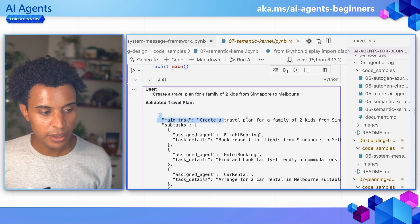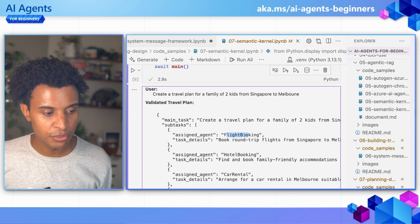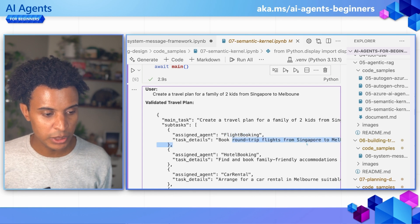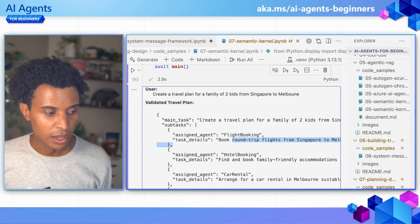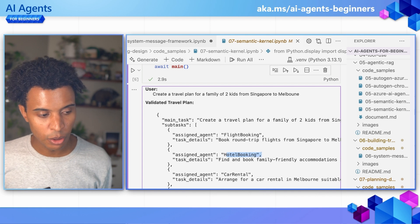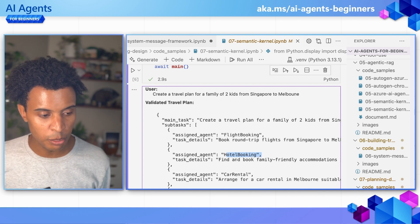The main task, the assigned tasks, the flight booking. So this is going to book round trip tickets. This is going to then look at the hotel booking, so assigned agent to the hotel booking.